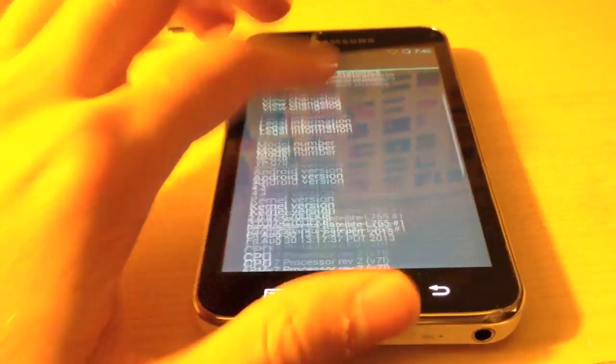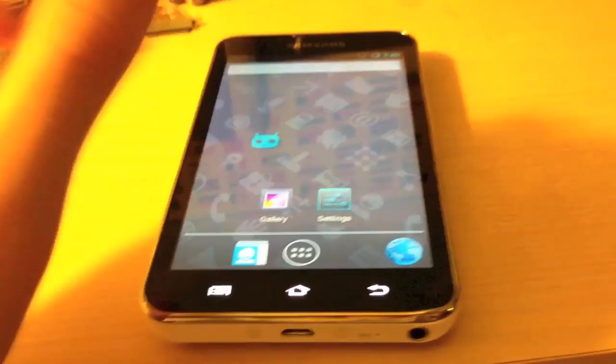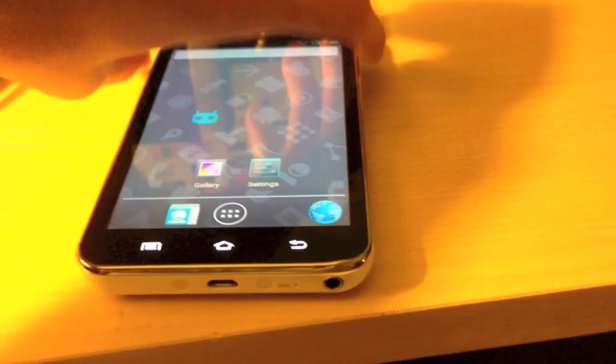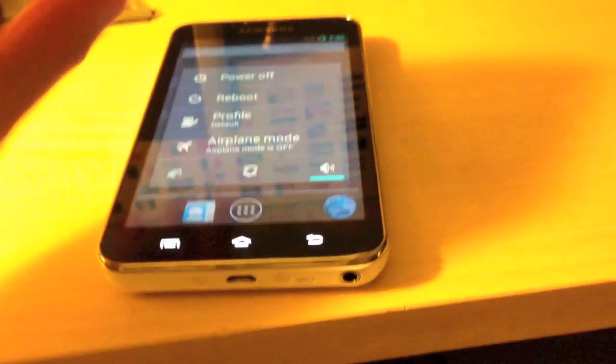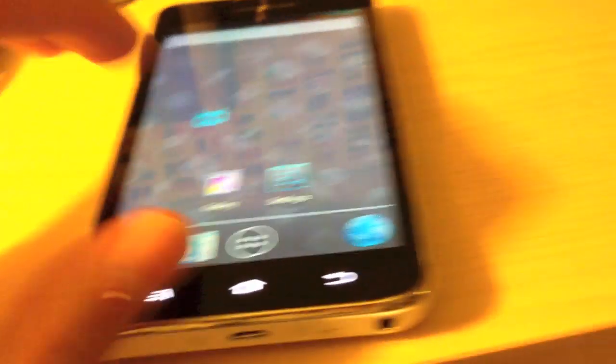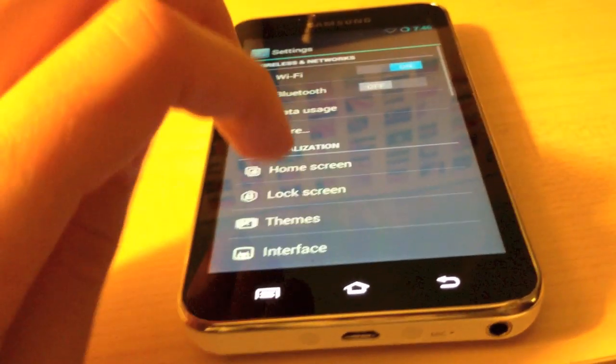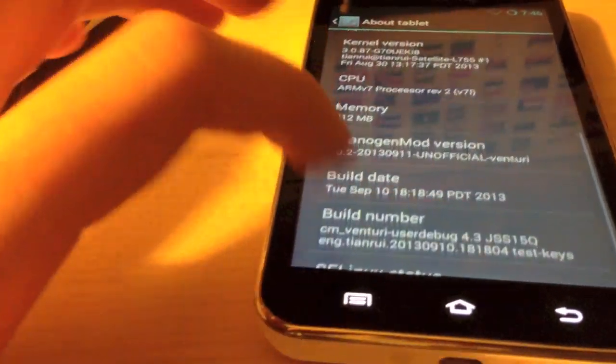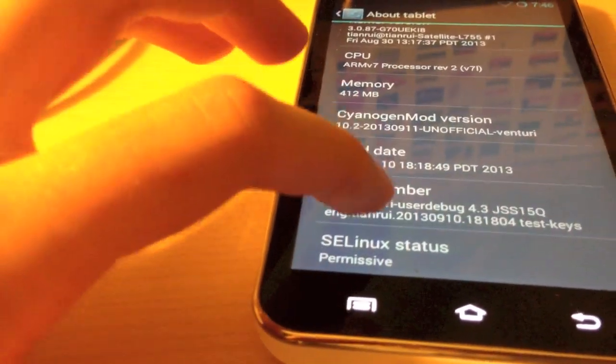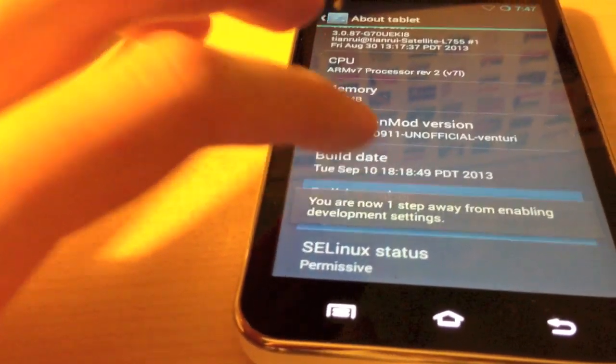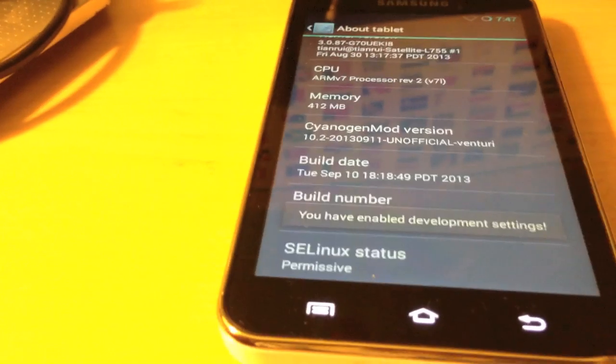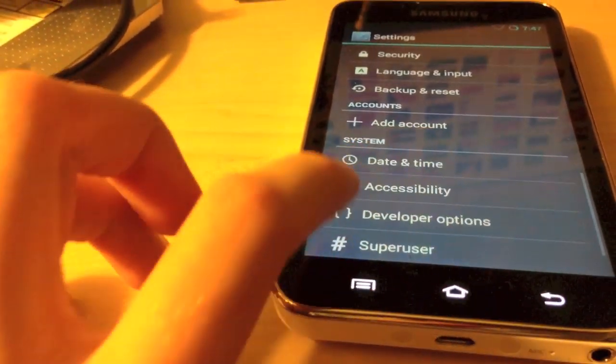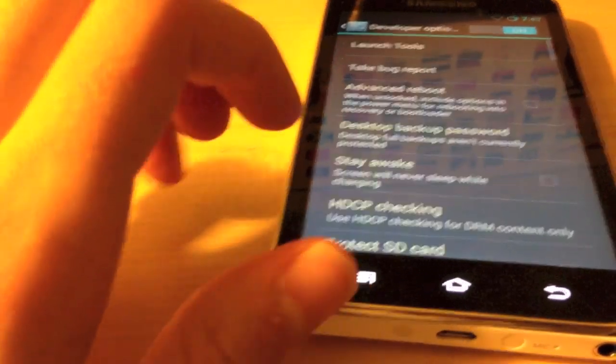Now, after you flash the ROM, you are also going to want to enable the recovery boot option because, as you can see, it is not enabled by default. So, to do that, go into settings. Scroll down to about tablet. Scroll down to build number. And, tap that. Like that. As you can see, it is showing that you are becoming a developer. As you can see, I have enabled development settings now. You will see a new option, developer options. Click on that. And, check advanced reboot.